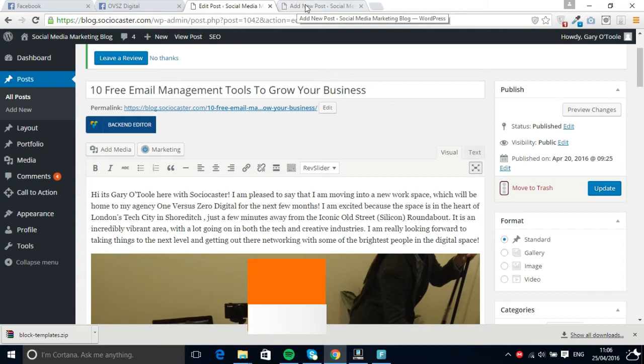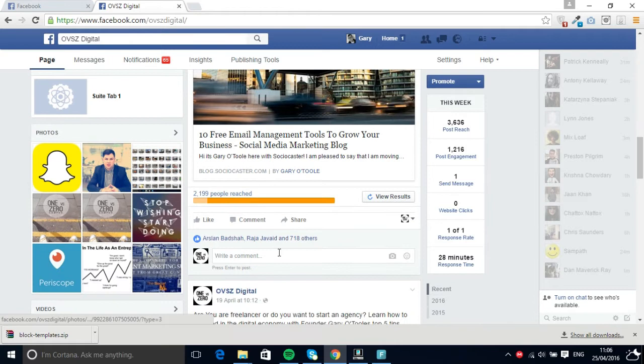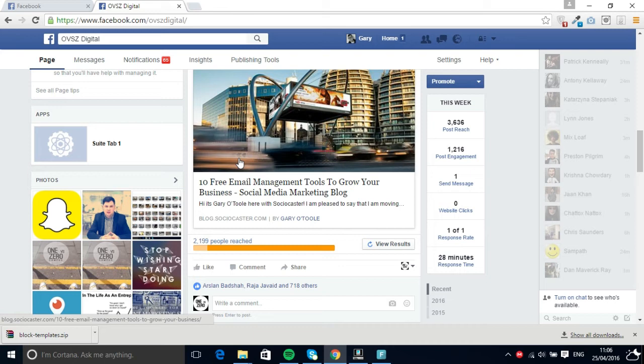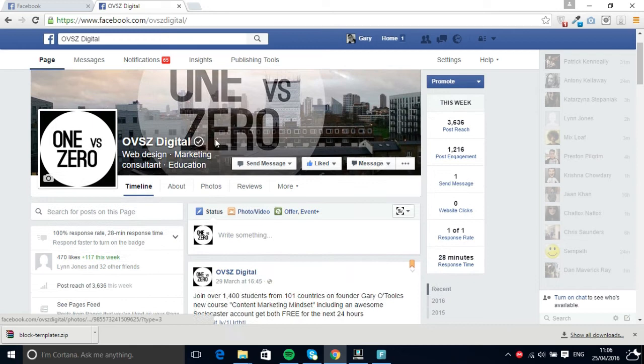But going back to the main focus of today's video, it's all very well generating these likes and shares and sending these social signals to our blog, but how do we actually grow our page likes? Well, as you can see, I've got 470 likes here from my page.